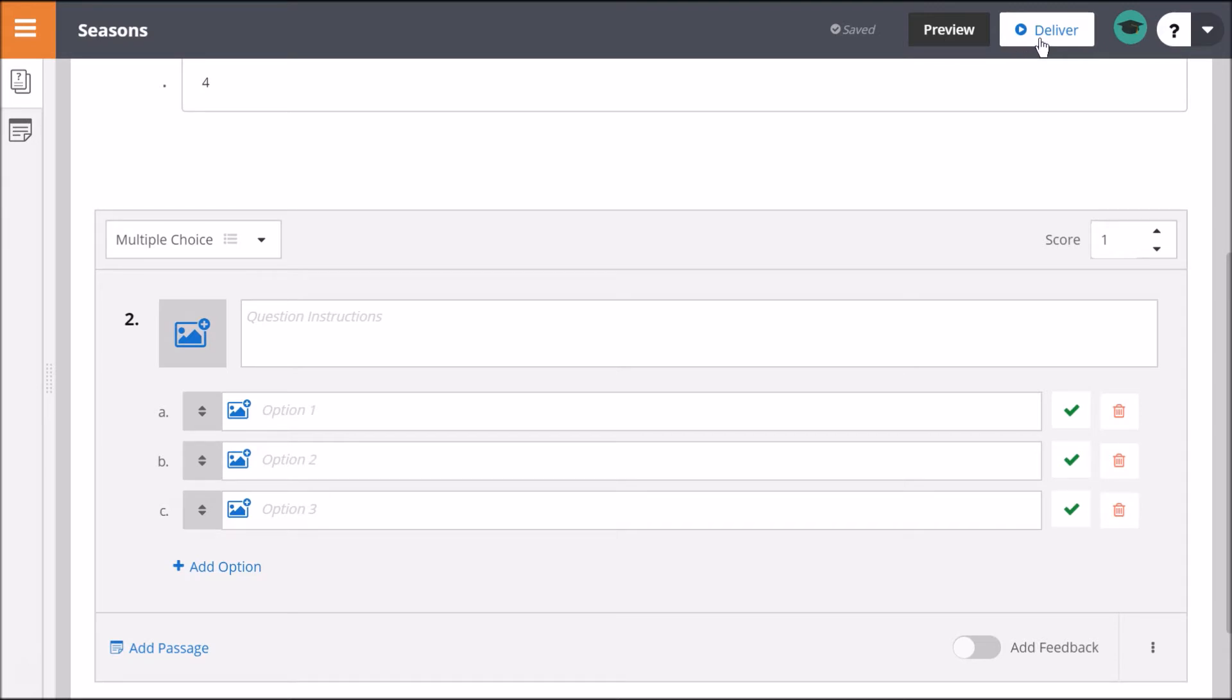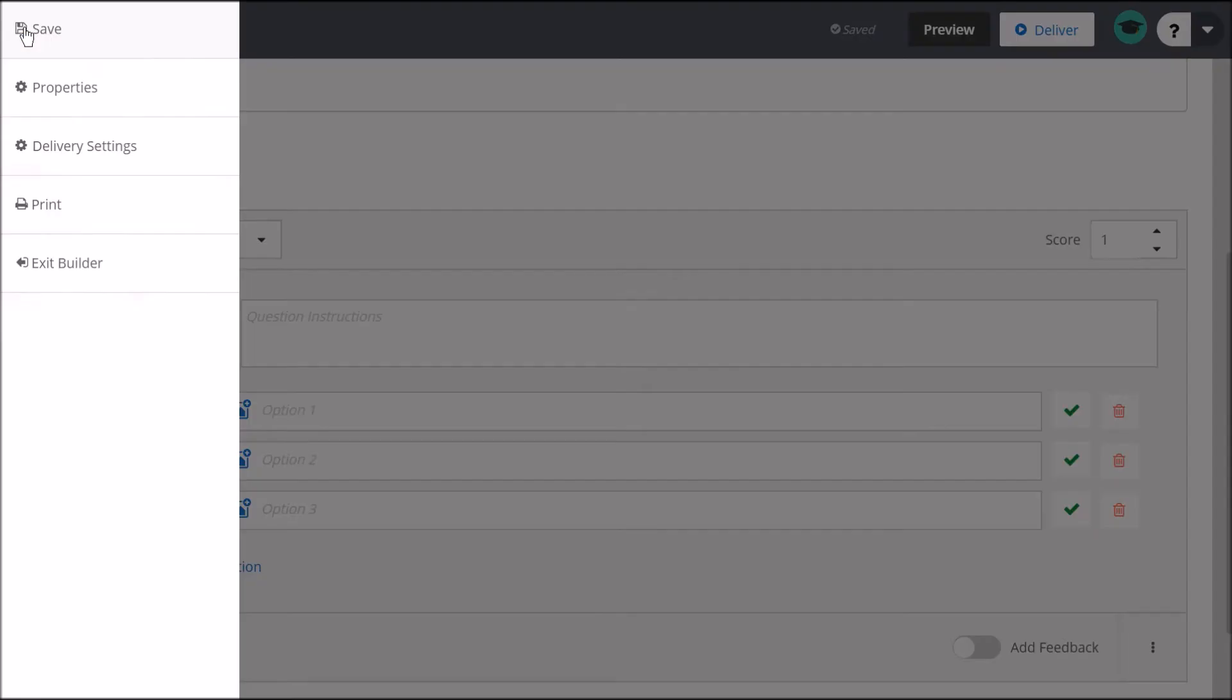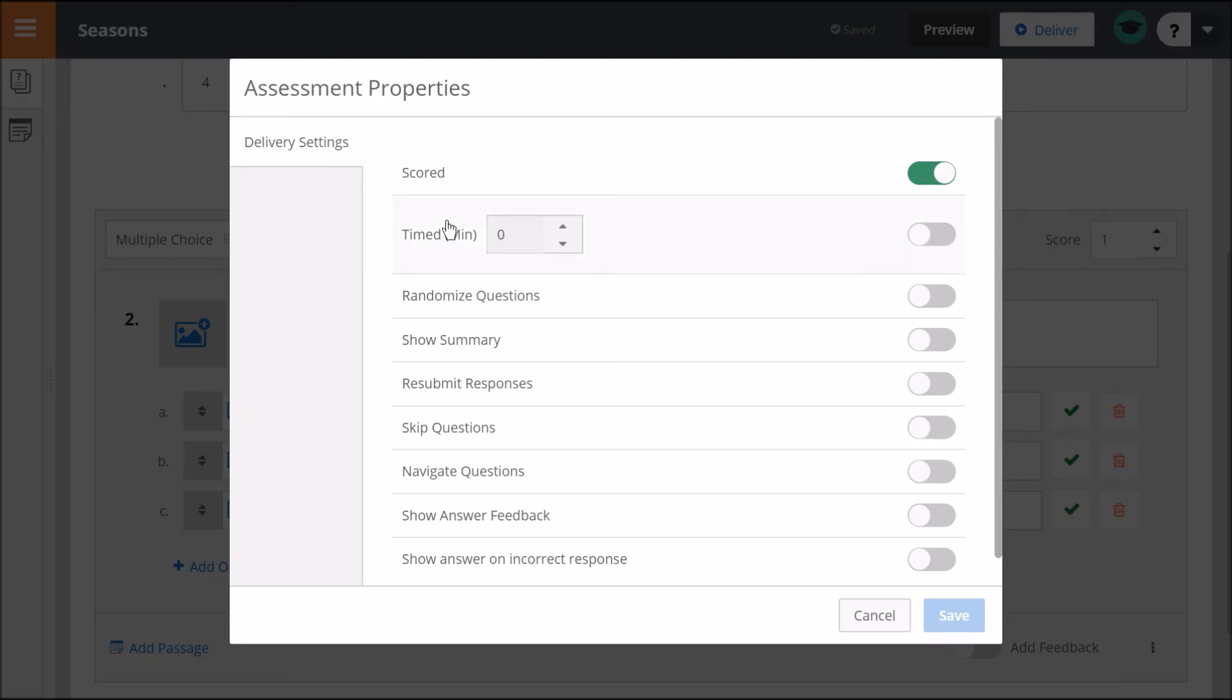You can determine assessment details such as length of time, navigation, retries, and feedback by clicking the ClassFlow menu and choosing Delivery Settings.